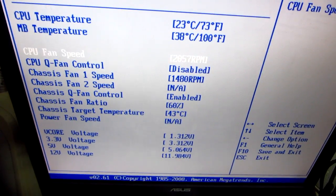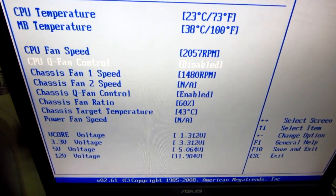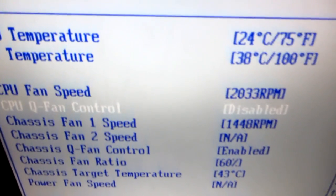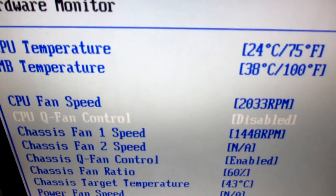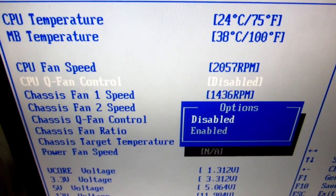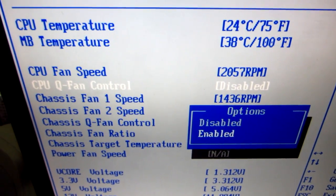Then CPU Q Fan Control. It's set to disabled. CPU Q Fan Control, press enter on it. Put it to enabled.